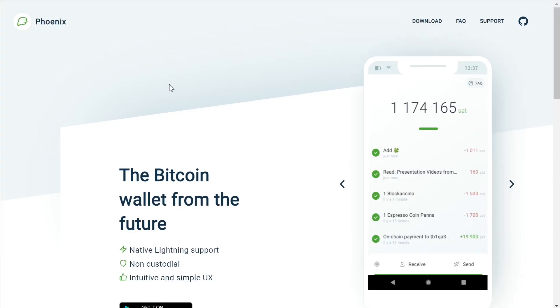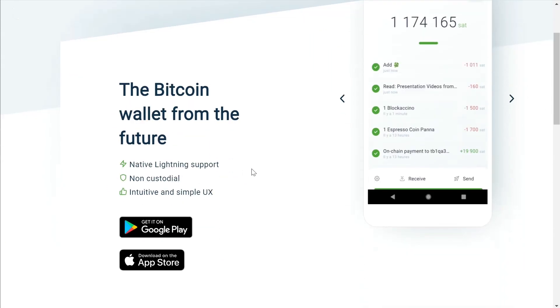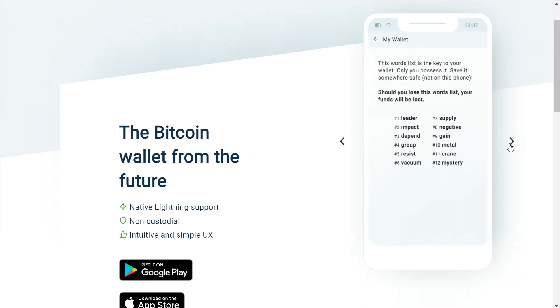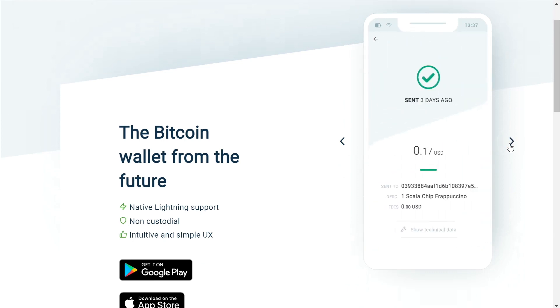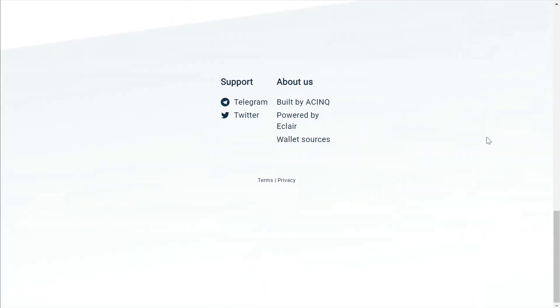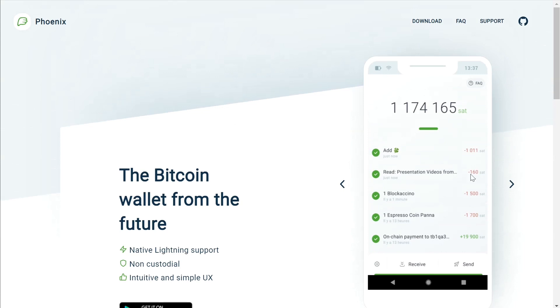If you want something more secure where only you have access to your funds and want to learn a little about channel management and opening your own — all while having a lightning node in your pocket — I recommend a wallet called Phoenix. All you need to do is send Bitcoin to it, either on-chain or via the Lightning Network. You do have to trust them to handle channel creation, swapping in and out of lightning, but it makes it super easy and almost foolproof. I have a full video tutorial on my channel about Phoenix Wallet if you want to learn how to set it all up.